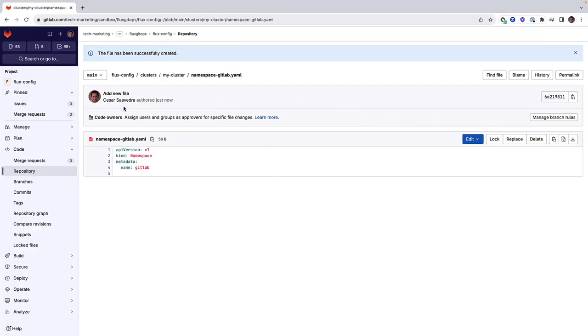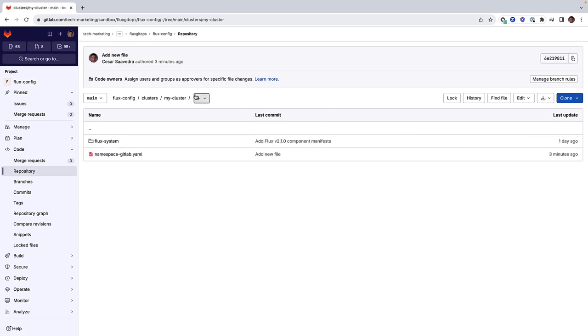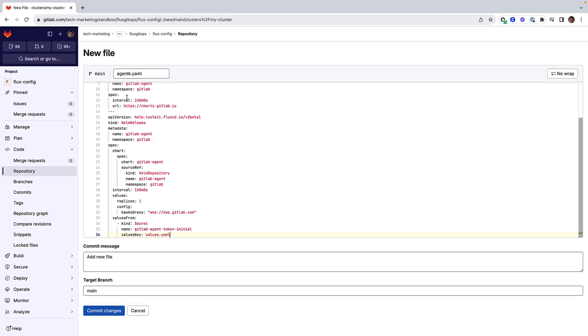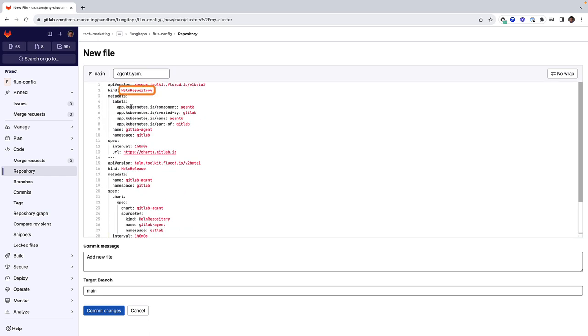Let's head back to myCluster directory and create a manifest called agentk.yaml, which contains two Kubernetes resources in it. One is of kind HelmRepository and the second one is of kind HelmRelease. The HelmRepository contains the metadata and specification of the source that contains the chart.